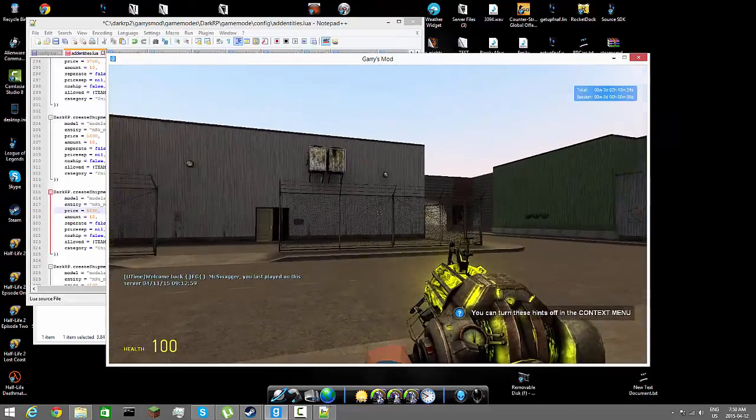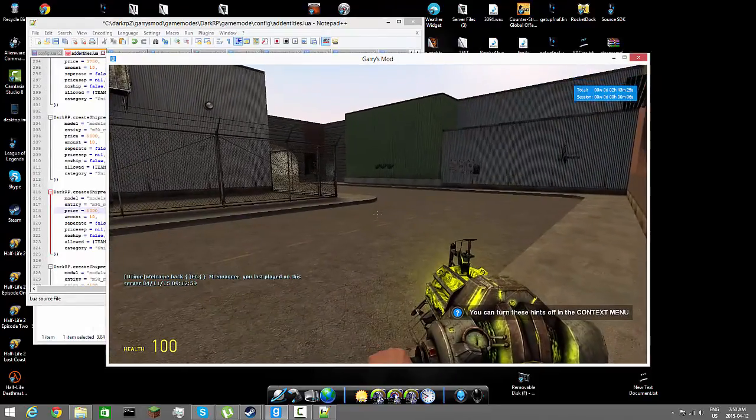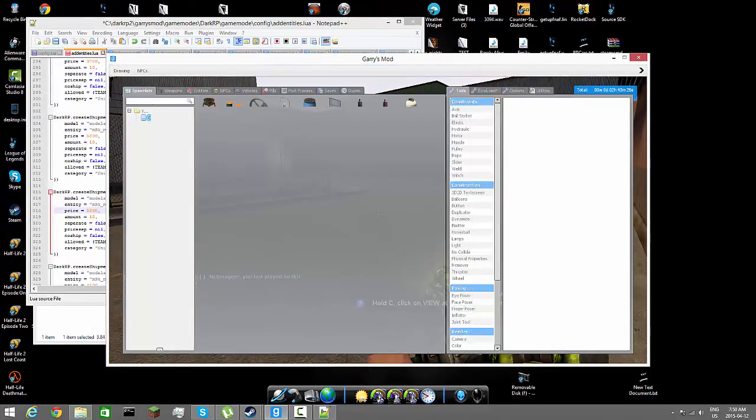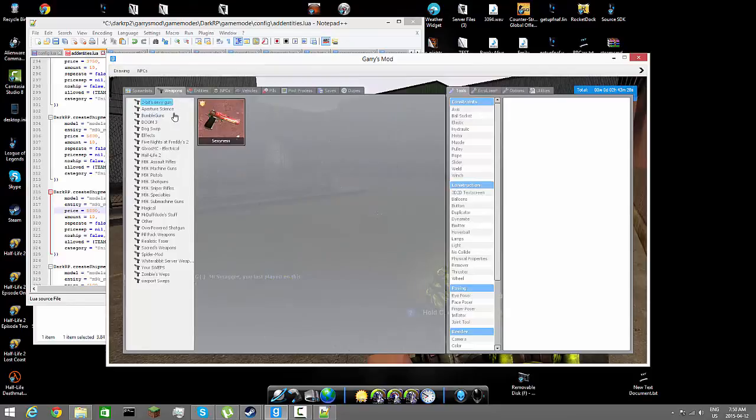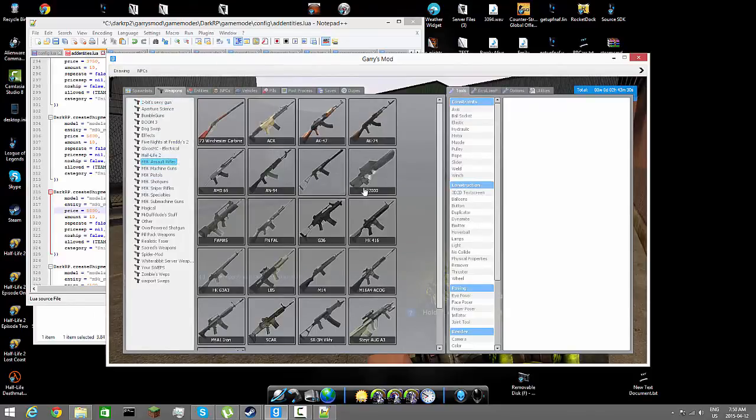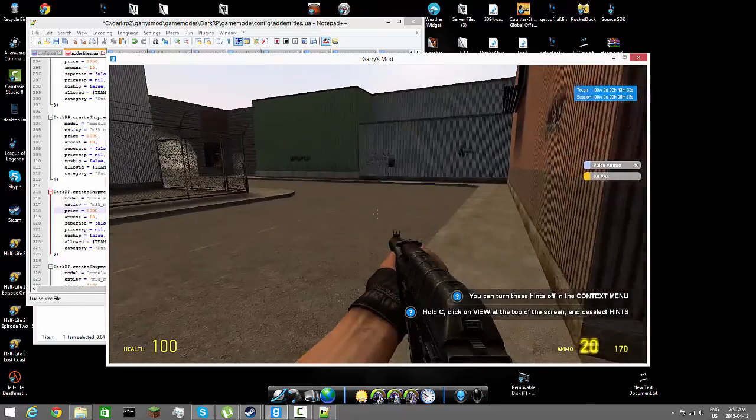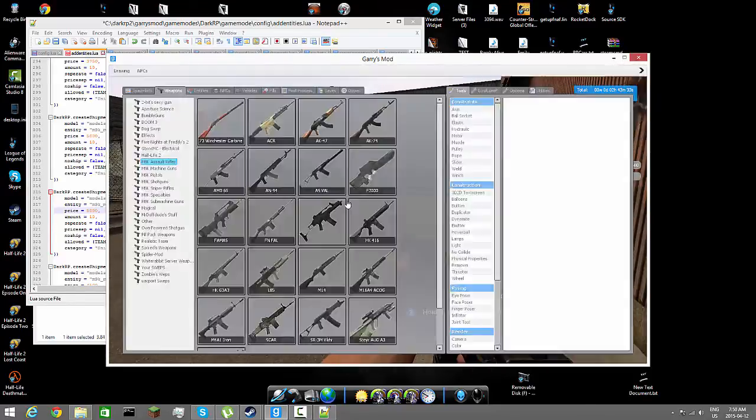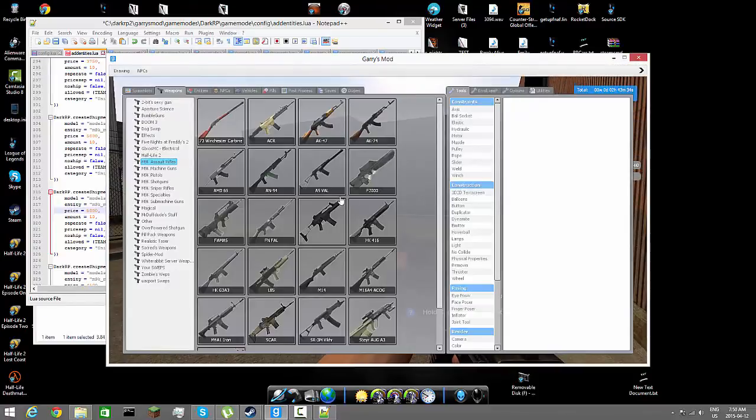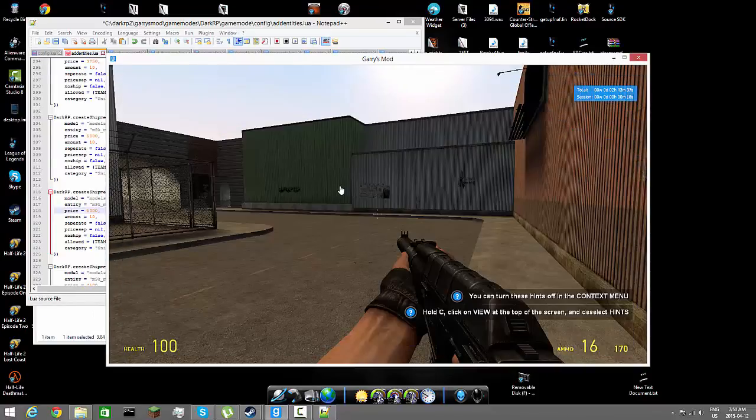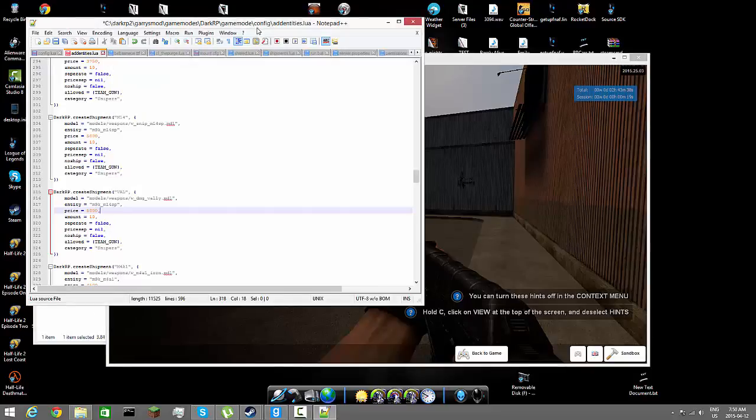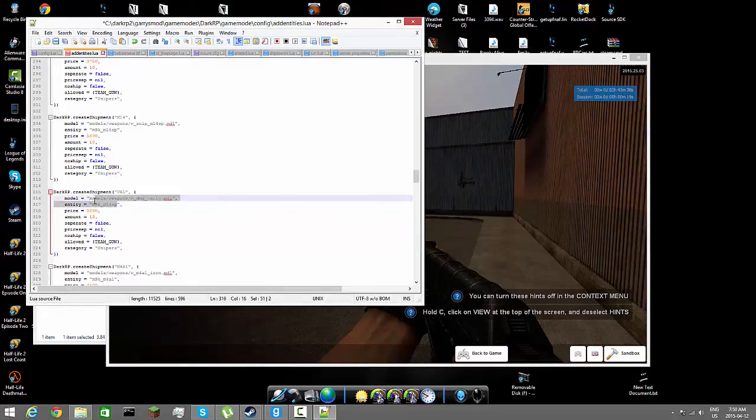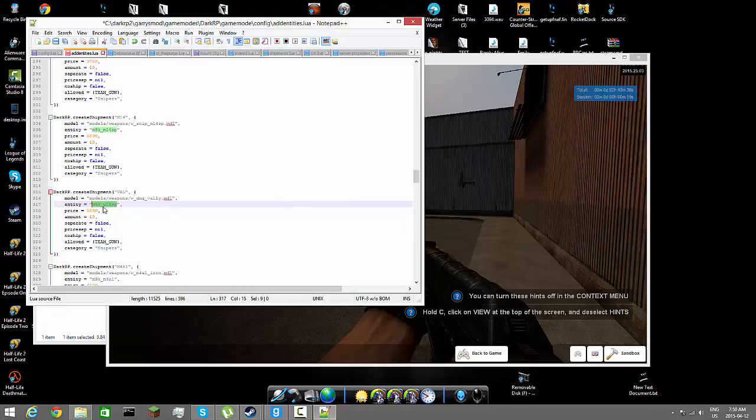Alright guys, so here we'll be in our game. We're going to go ahead and hold Q, we're going to go to our weapons and make it assault rifles. We're going to find the VAL and we're going to right click it, copy to clipboard.